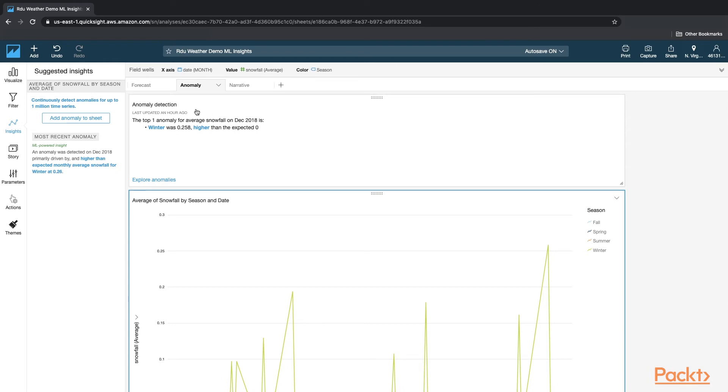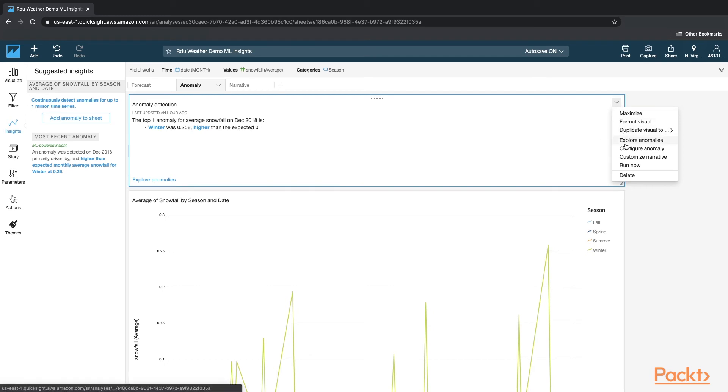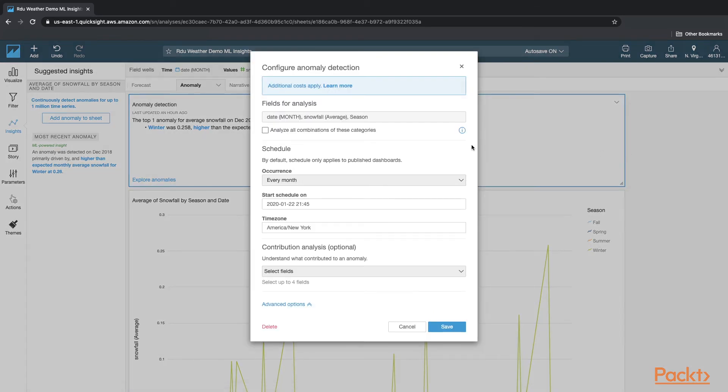So once you add the anomaly detection, you have to configure it. And to configure it, I've used the defaults of the configuration, which included the fields for analysis: date, snowfall, average, and season.